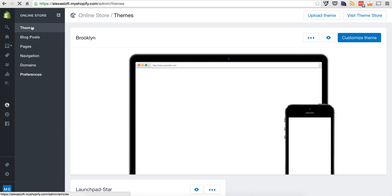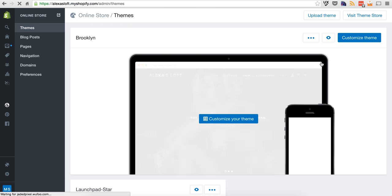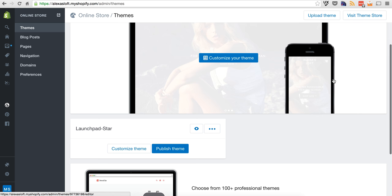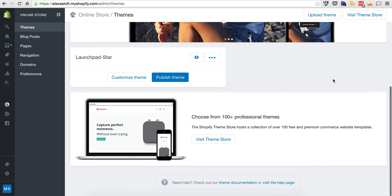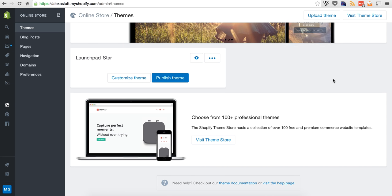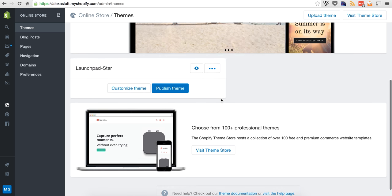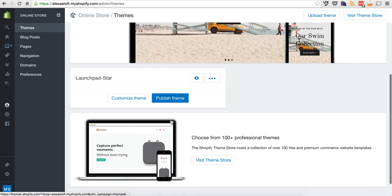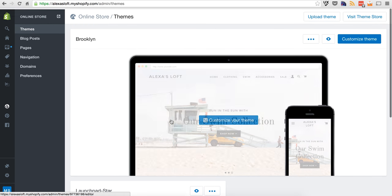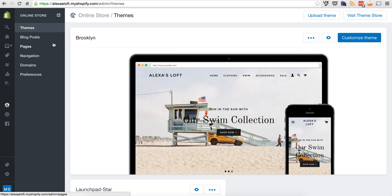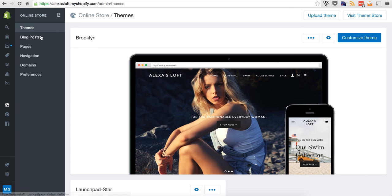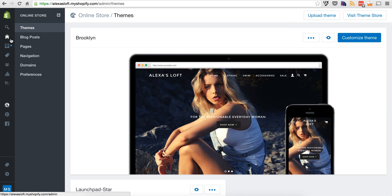That can all be done through here, through your online store portal here. You've got themes here. You can see this is the one I currently have. If you want to swap these out, easy to do. Choose another one, and it's going to instantly update it. No coding, nothing crazy. It's all going to be there. You can customize it, all that kind of stuff. But now that I got my theme selected, you can now go in and start adding products.